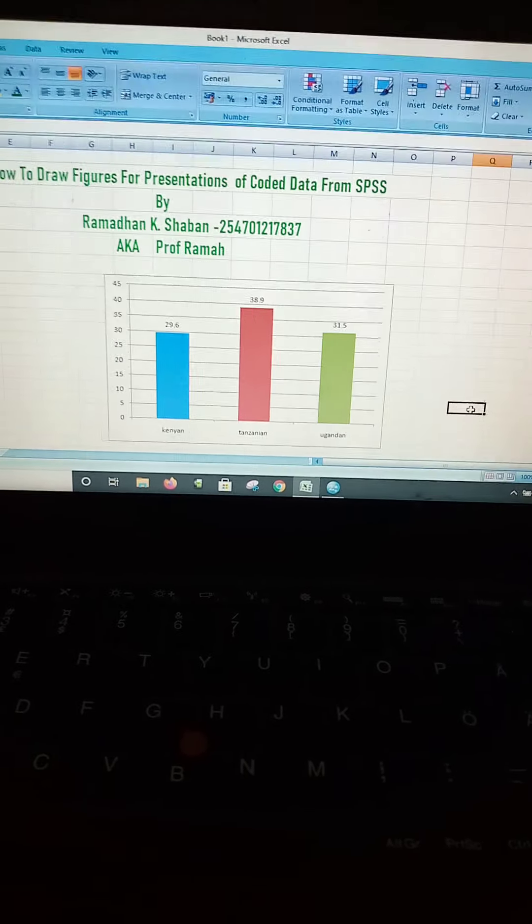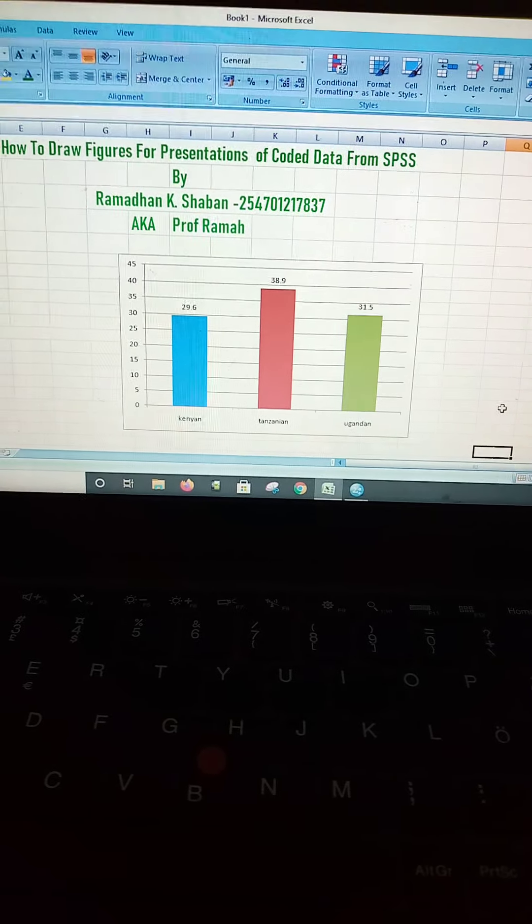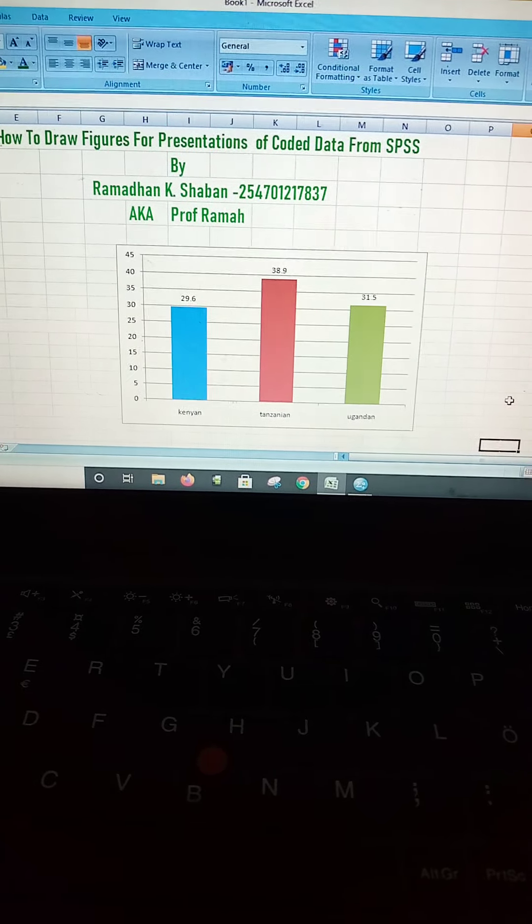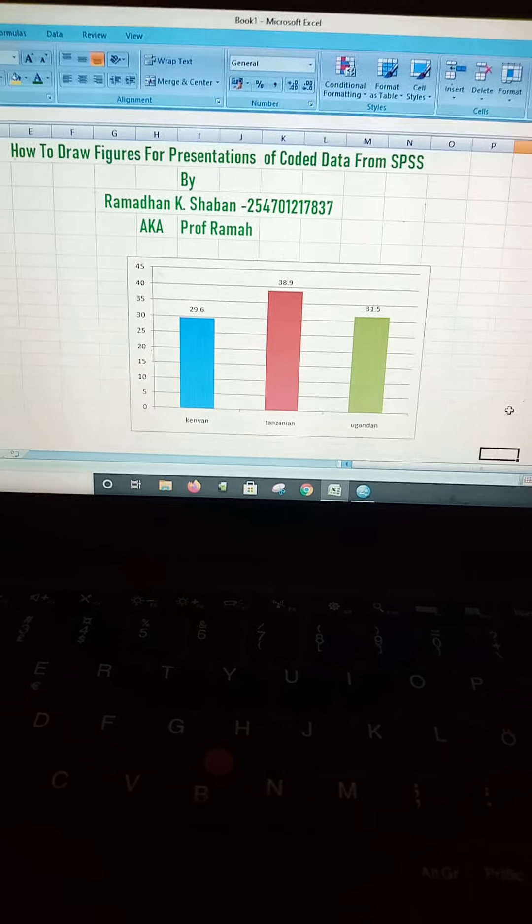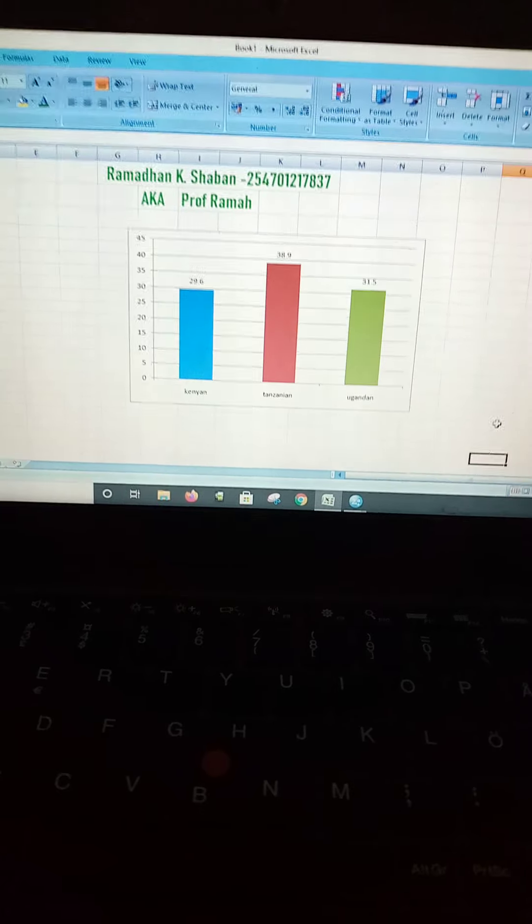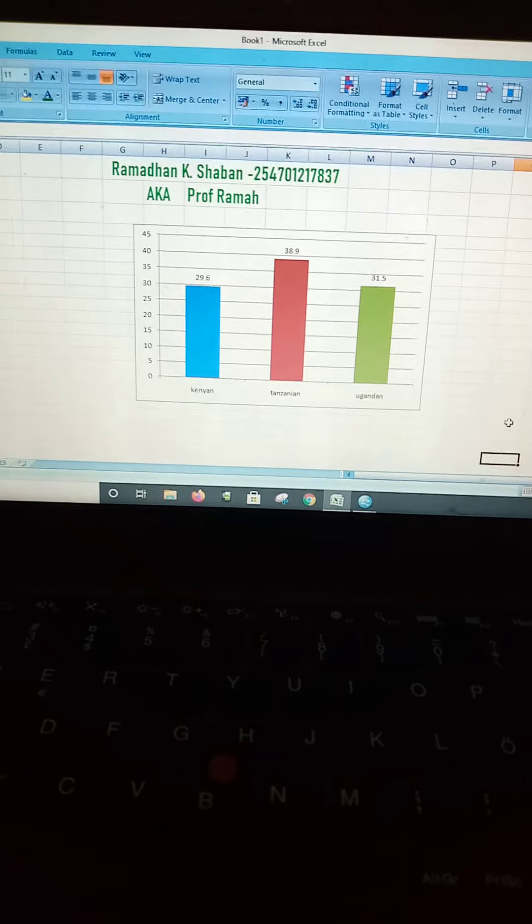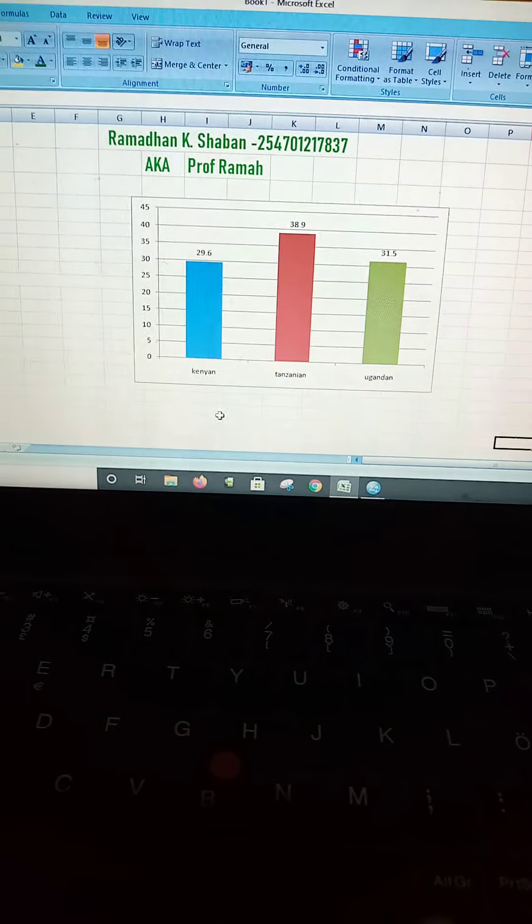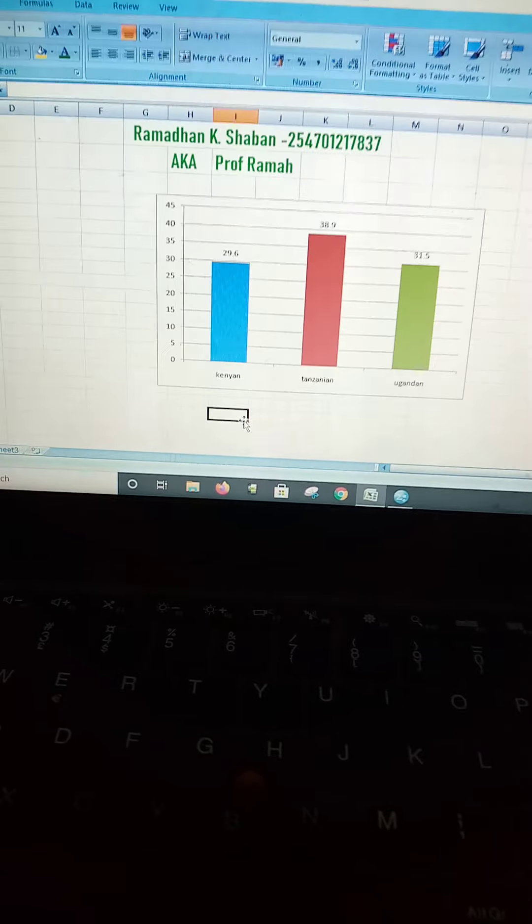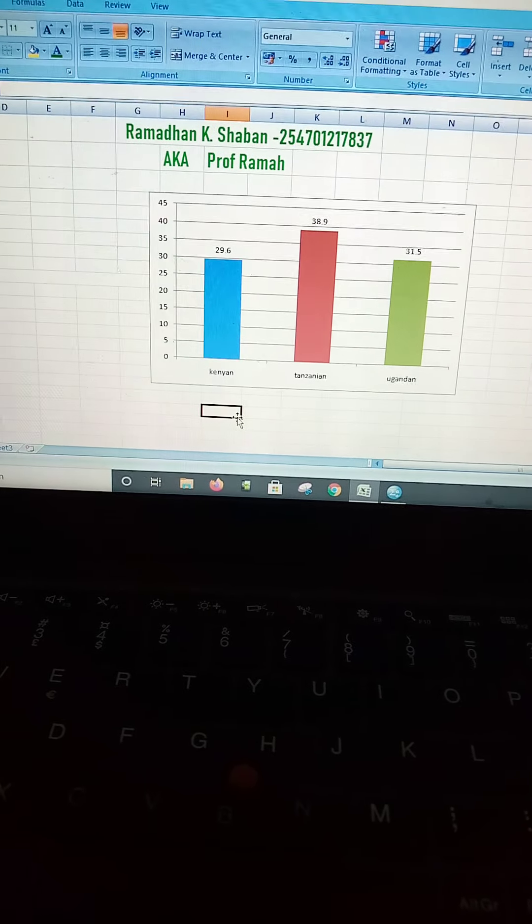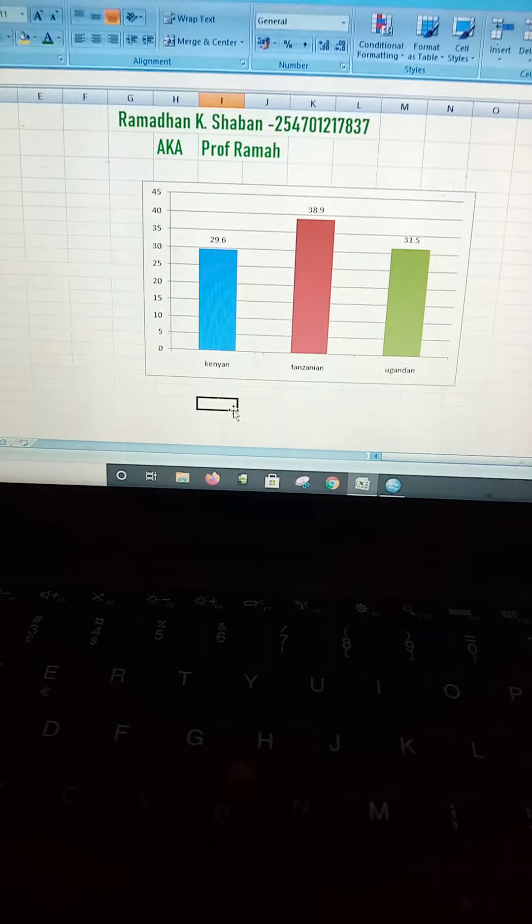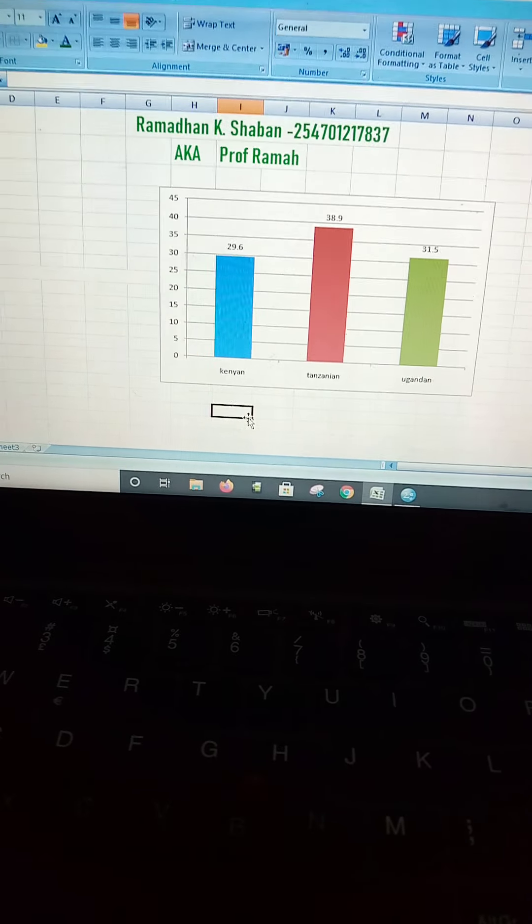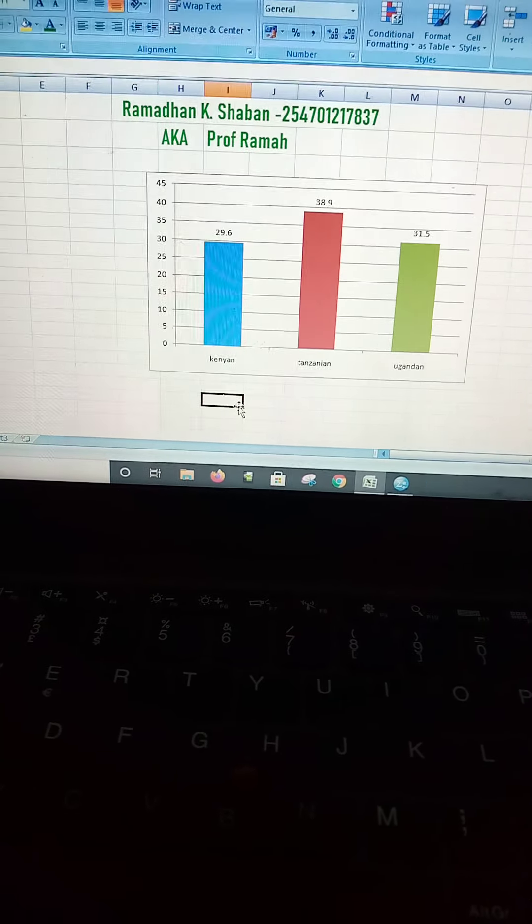Here we have our nice figure to present our information. You can see from here now, as a researcher, you can easily present this information. For instance, you can say from the figure above that 38.9% of the participants that took part in the study were Tanzanians.